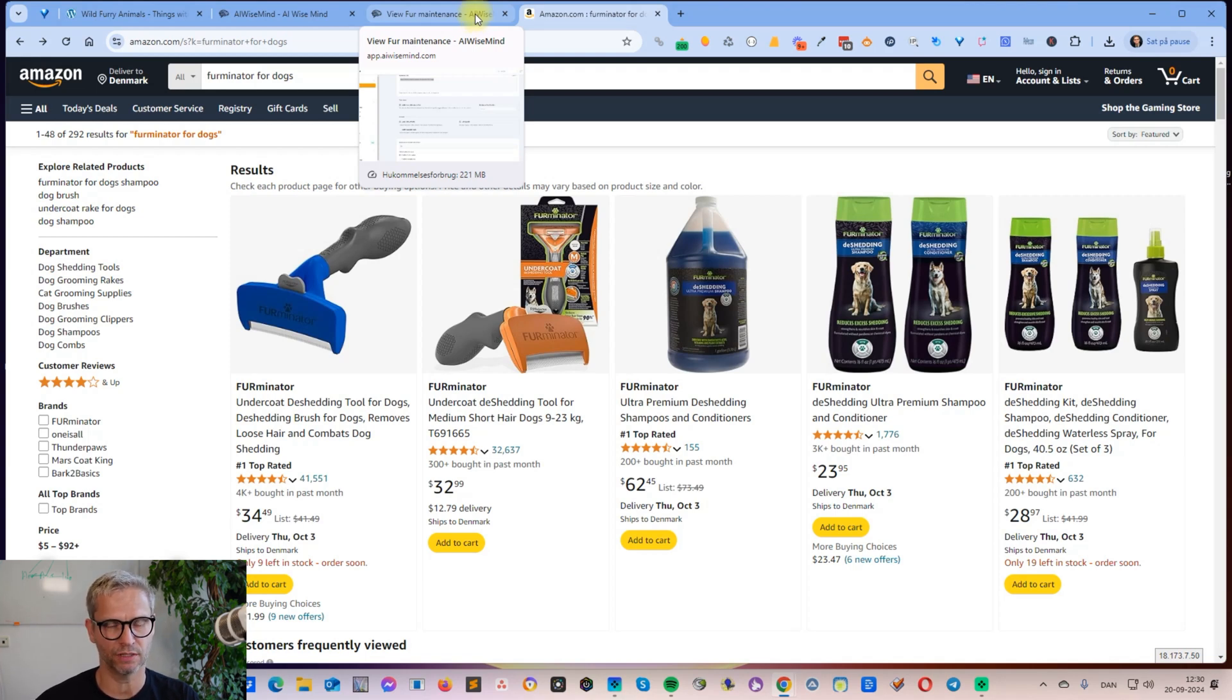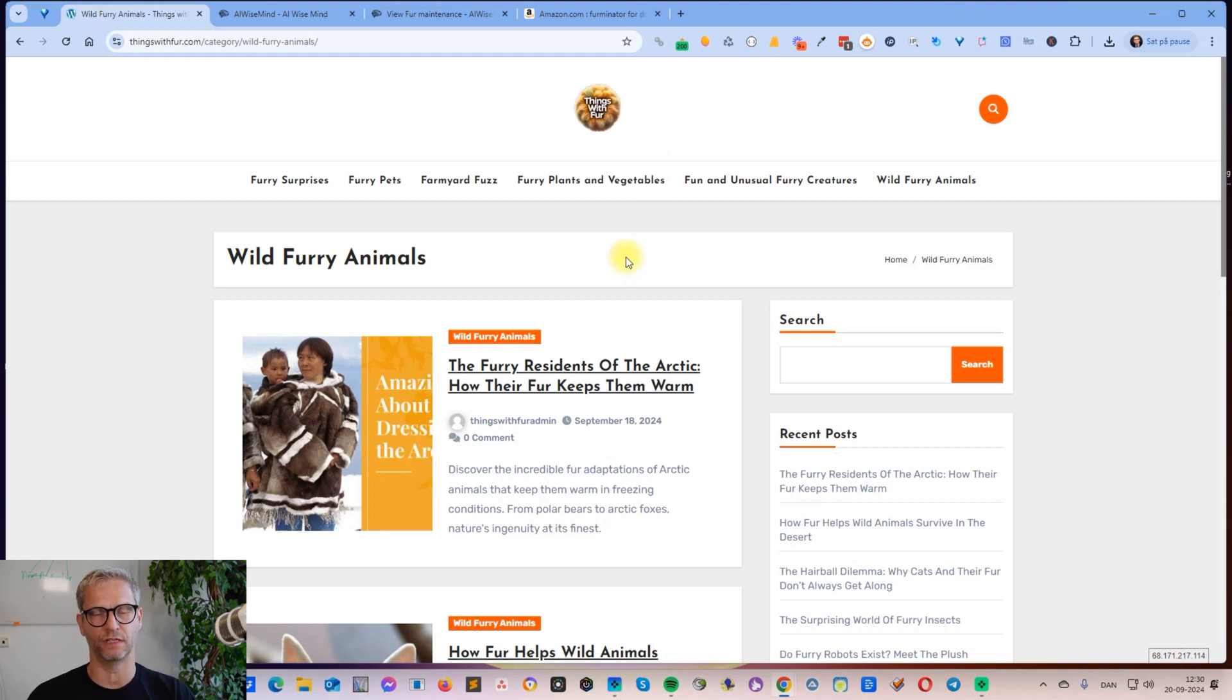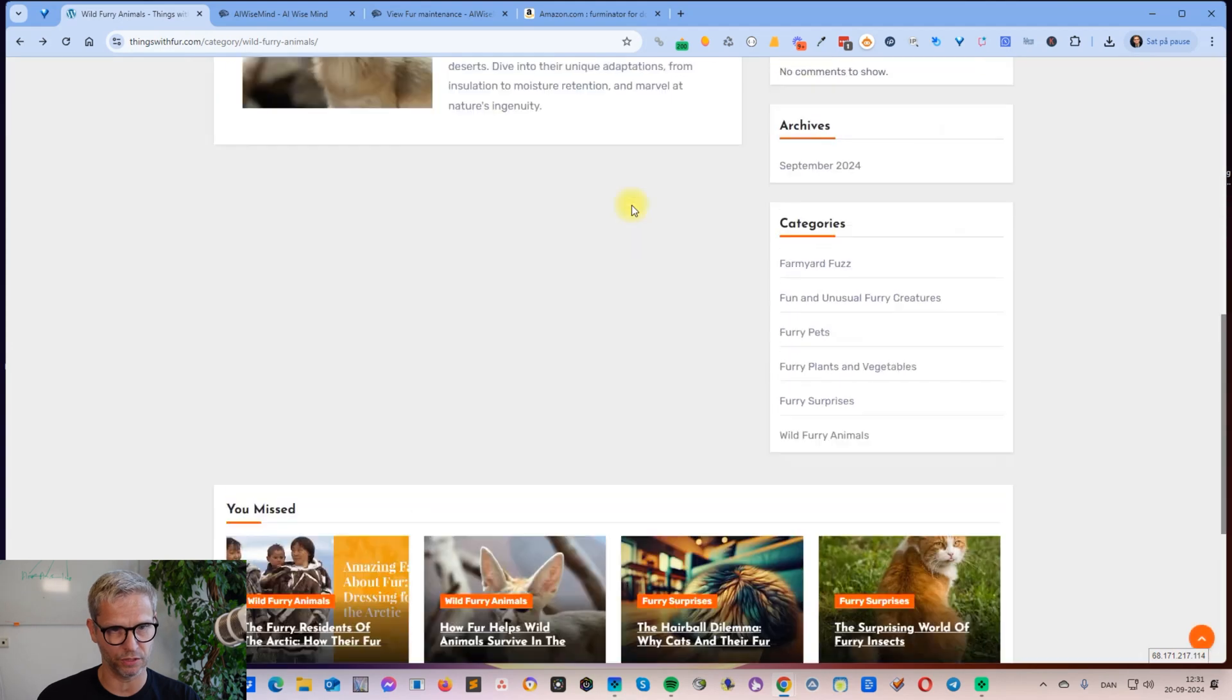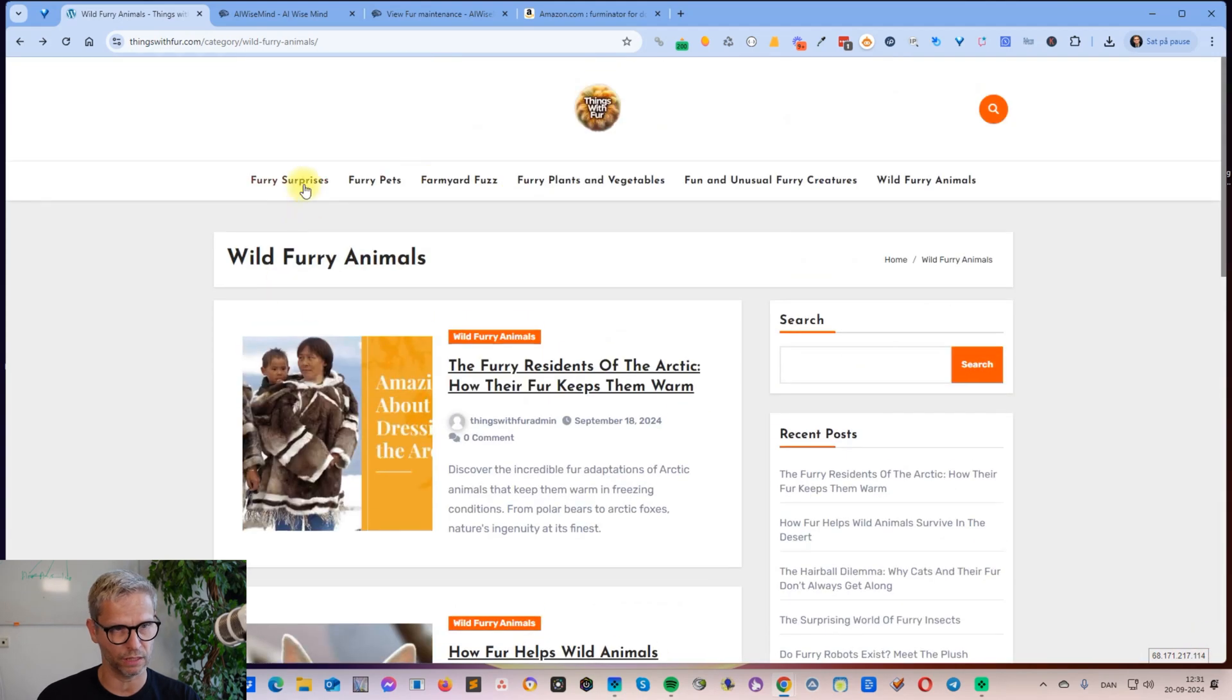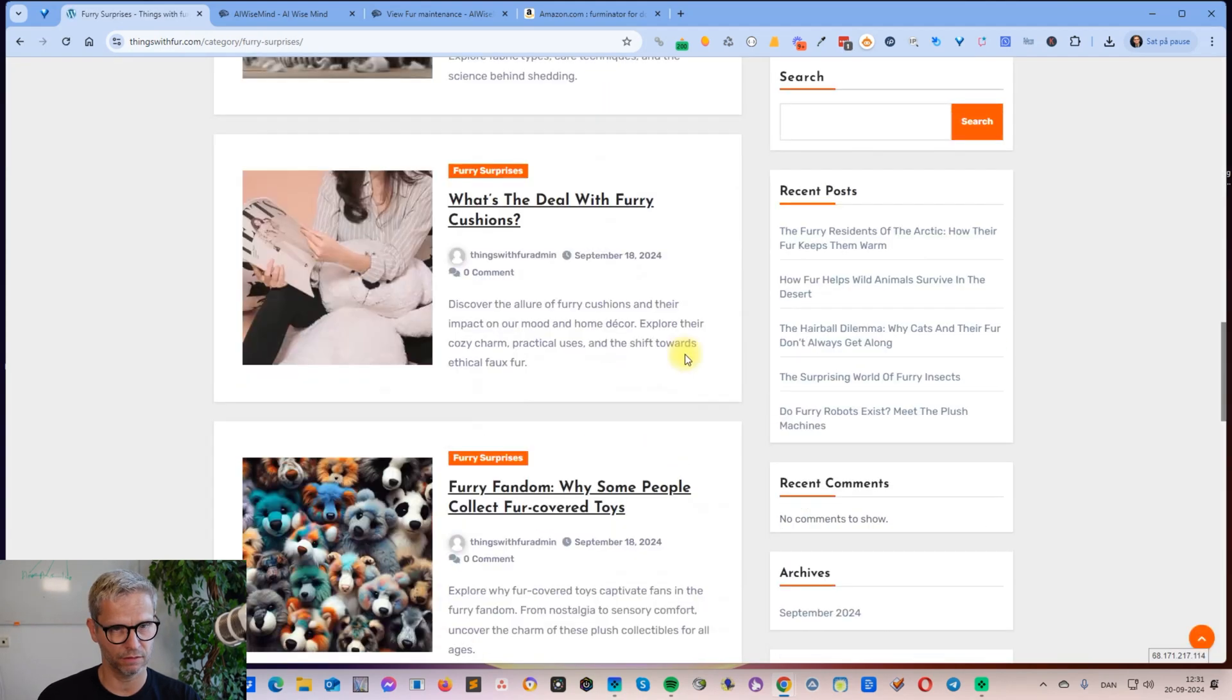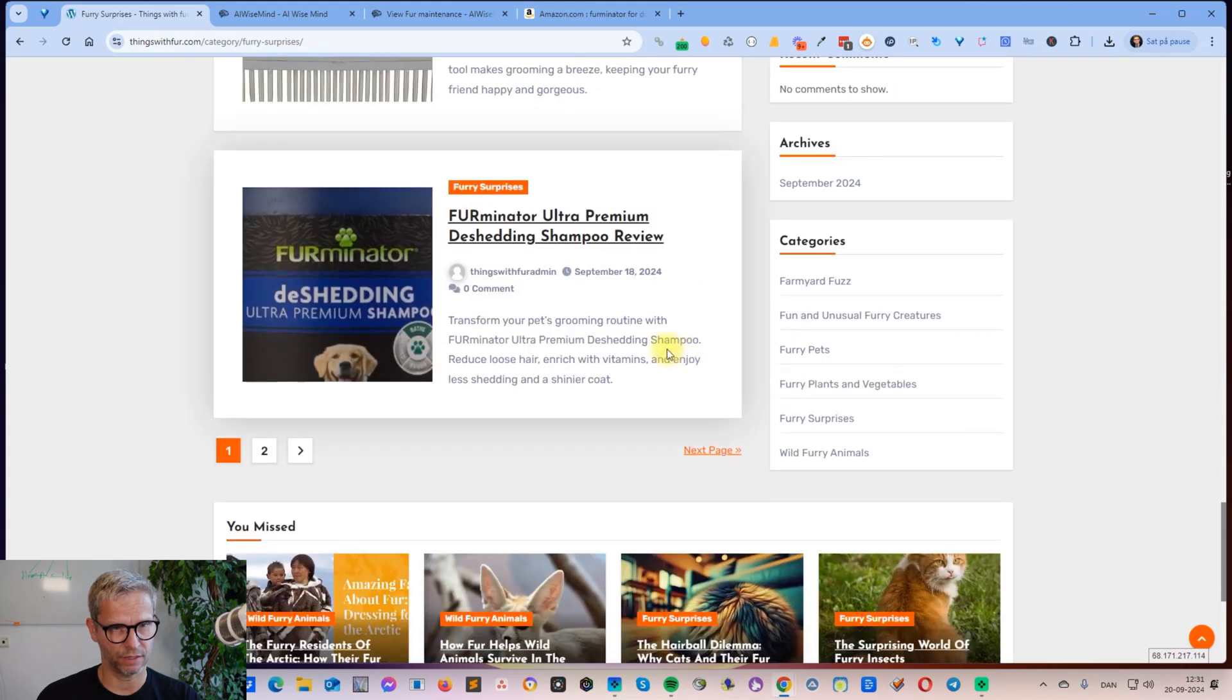When I launched the site yesterday, I launched it with 50 articles. Let me see if I can find a product review so you can see what that looks like.